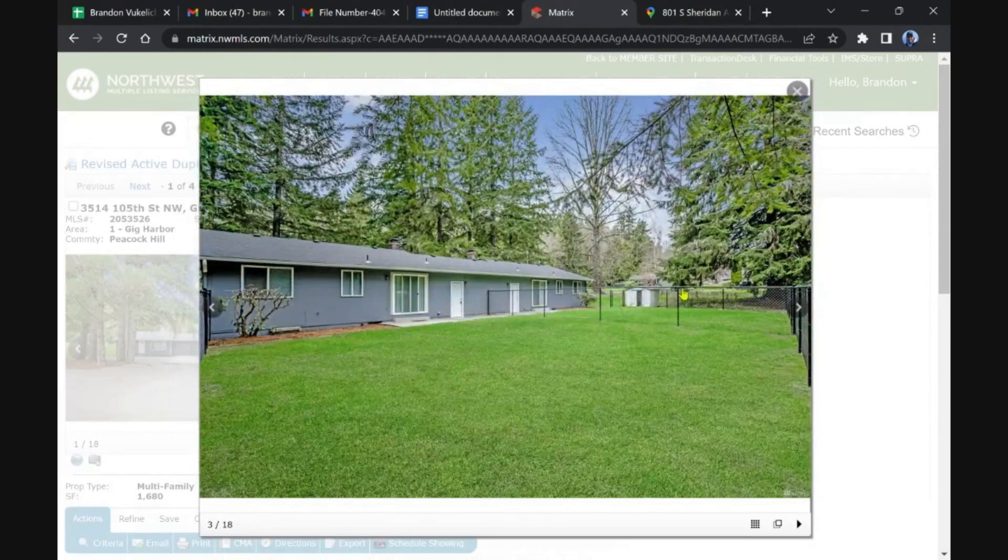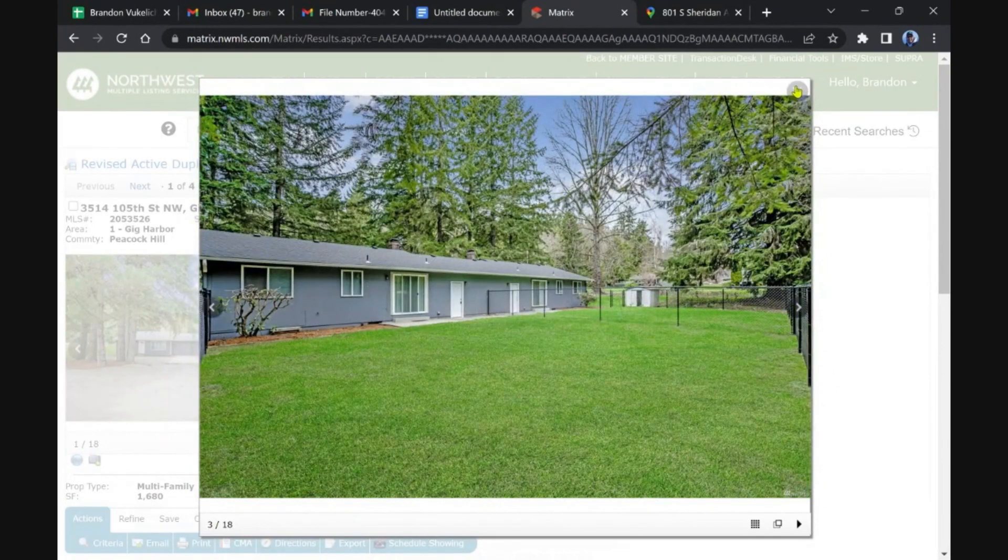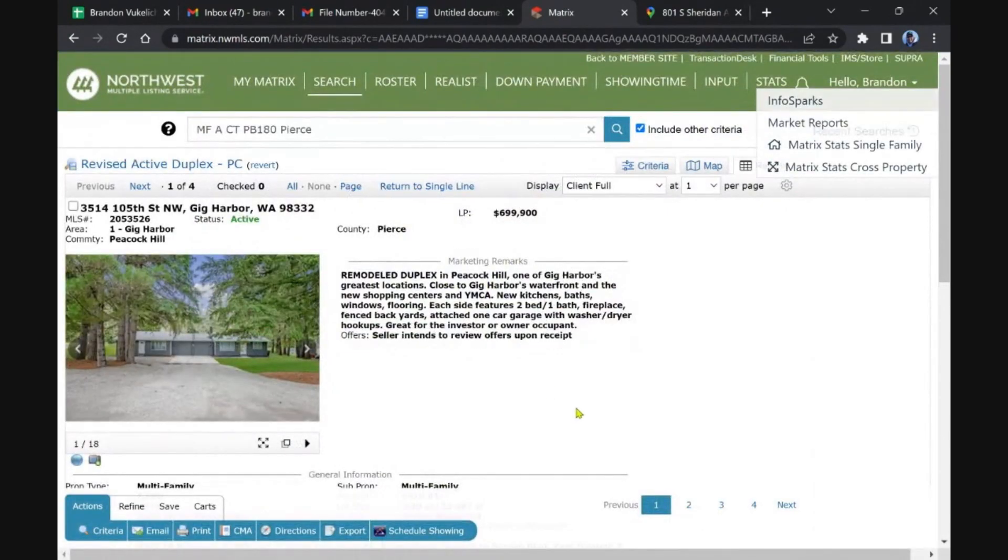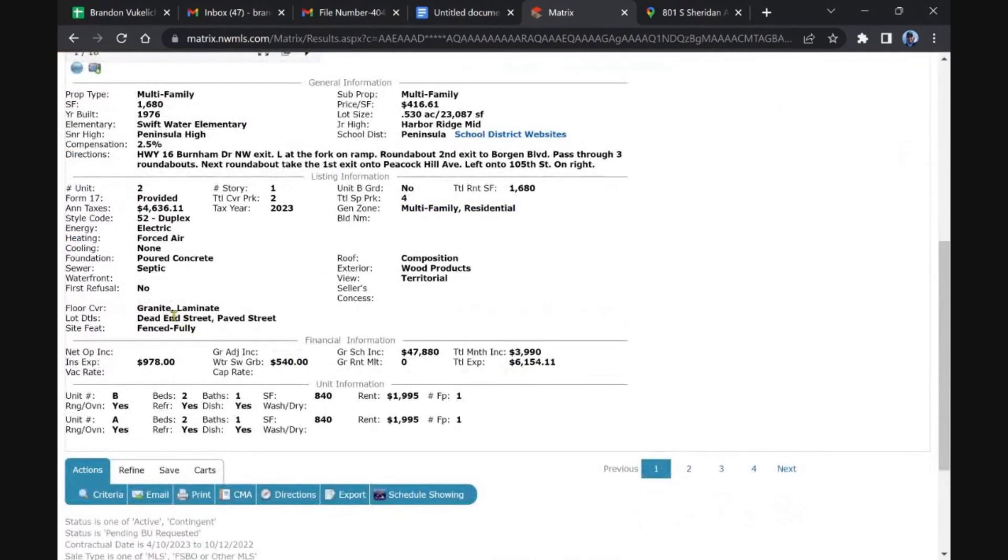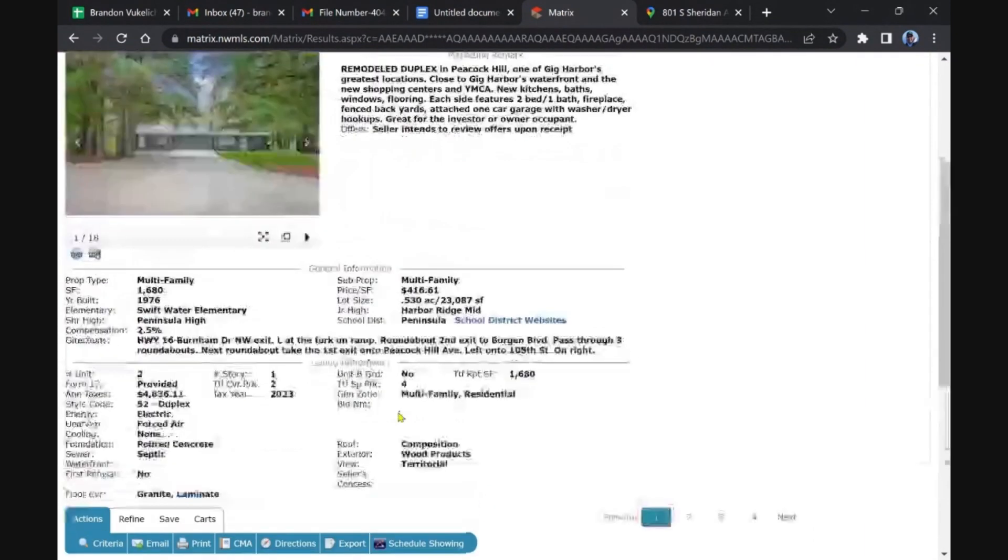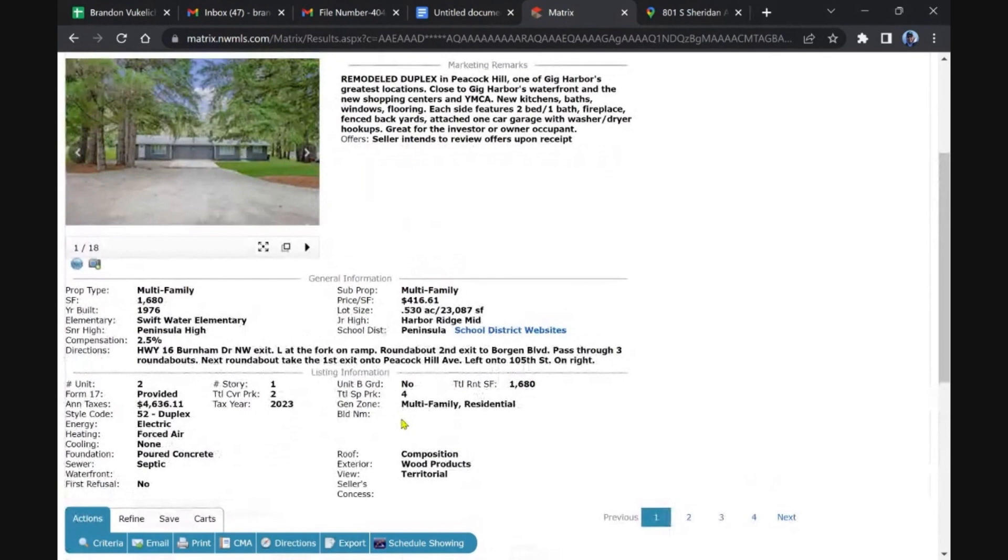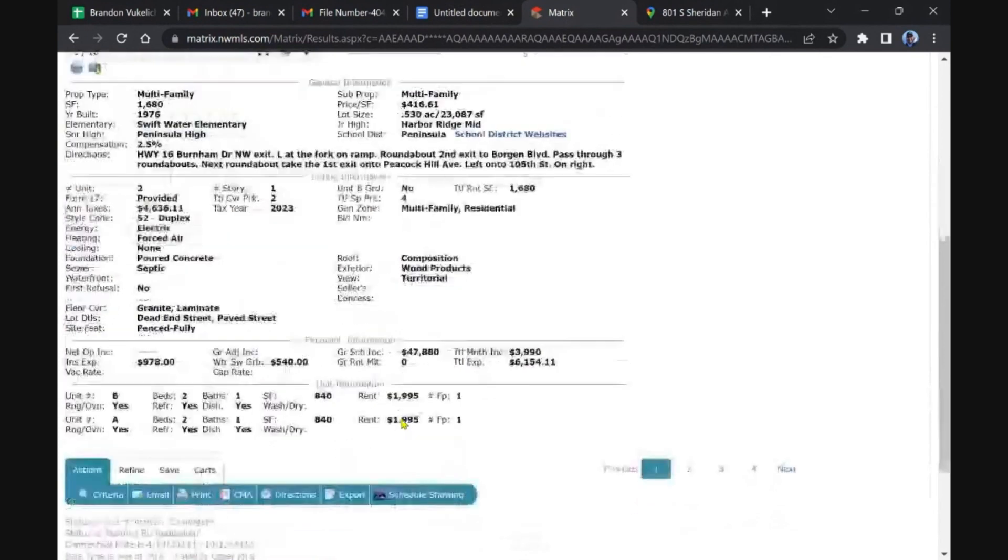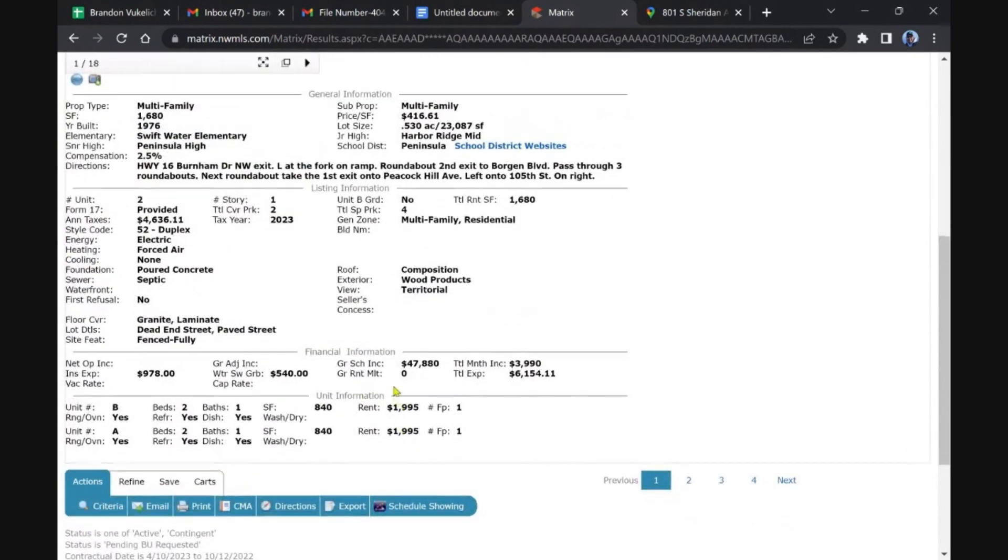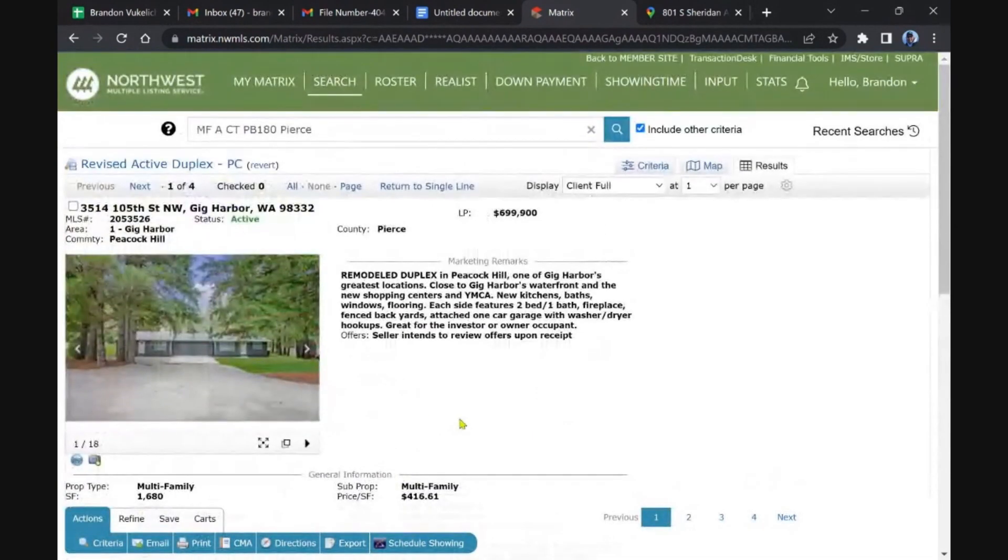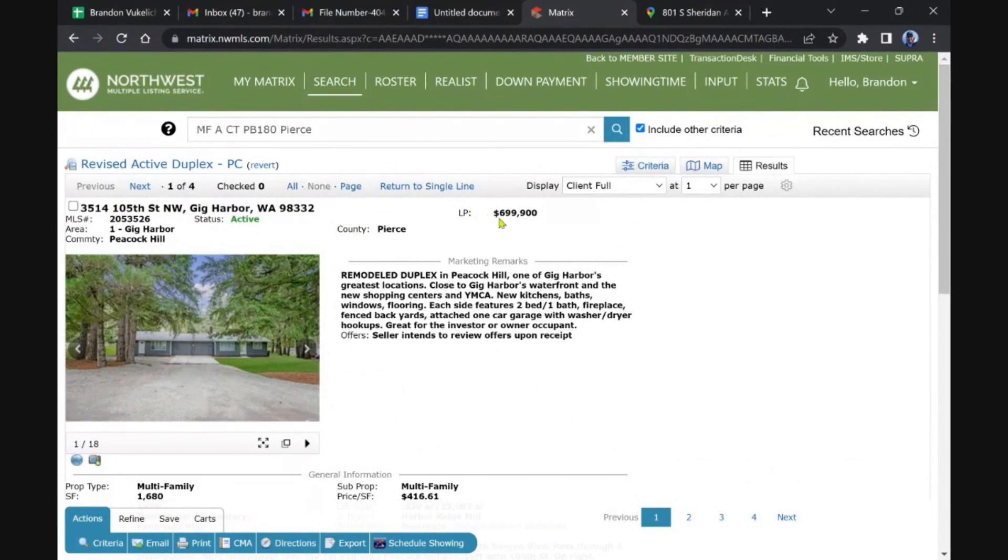Yep, two bed one bath, 840 square feet. These are pro forma rents I'm sure, at almost $2,000. Great house, but you know this is I think probably still a little rich for most, 650, 675 for a duplex like that.